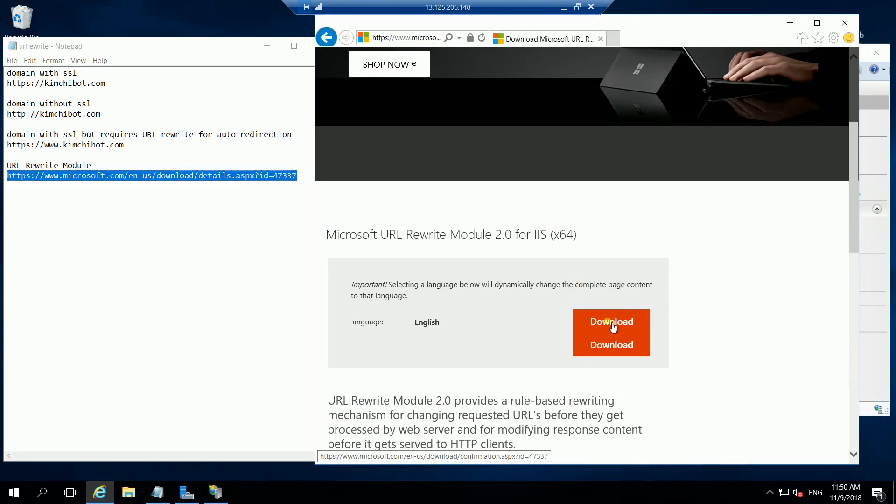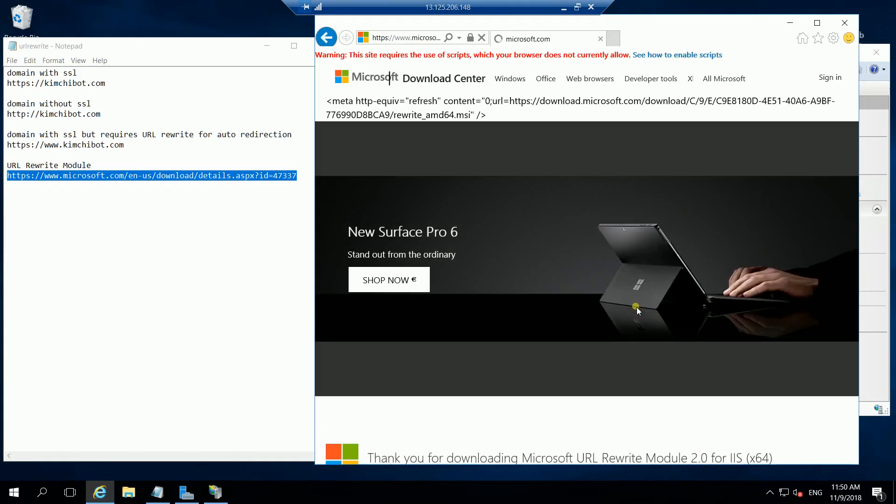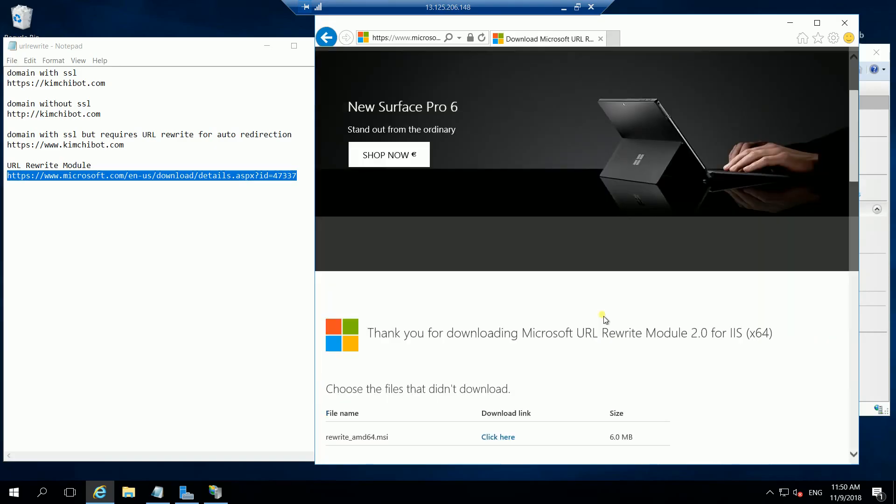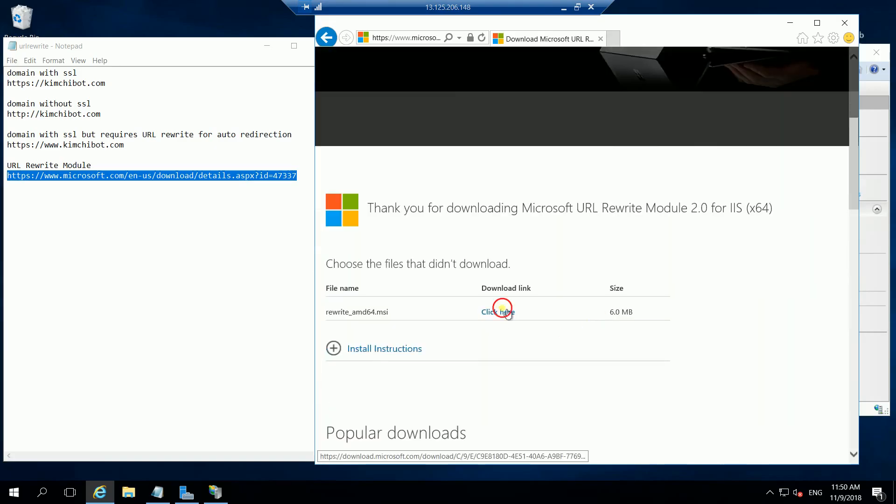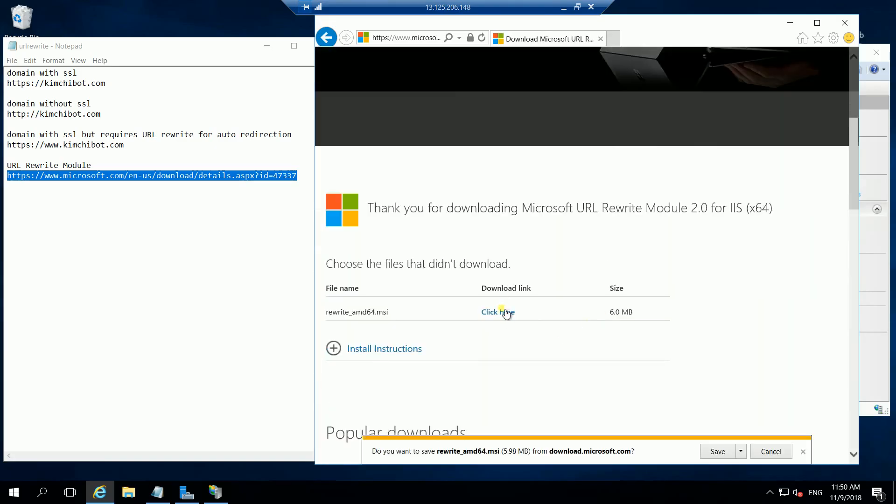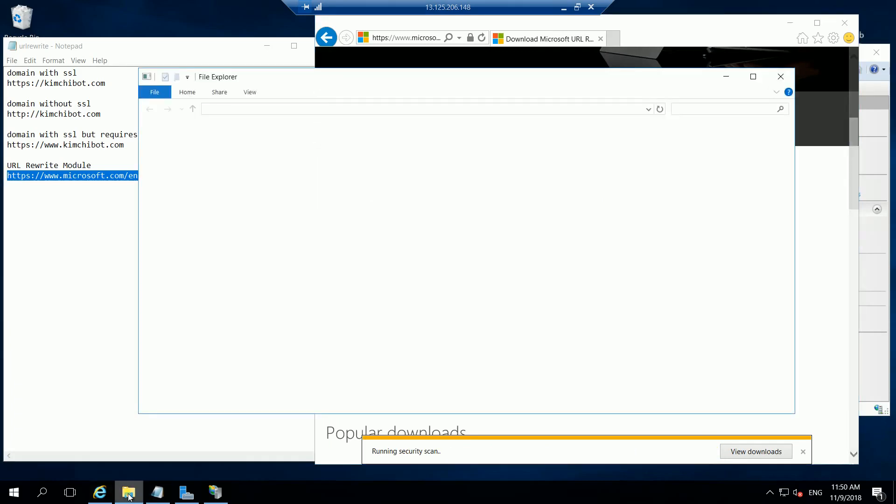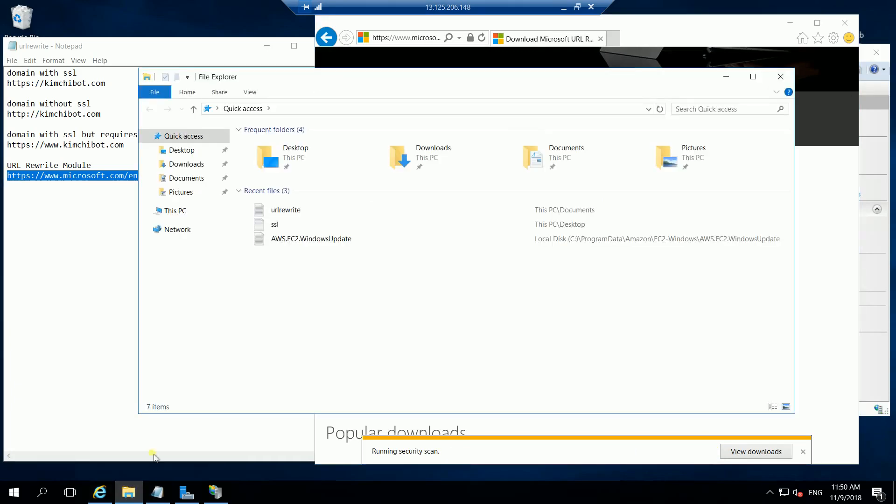Let's download the file. Let's save it and let's go to the downloads folder.